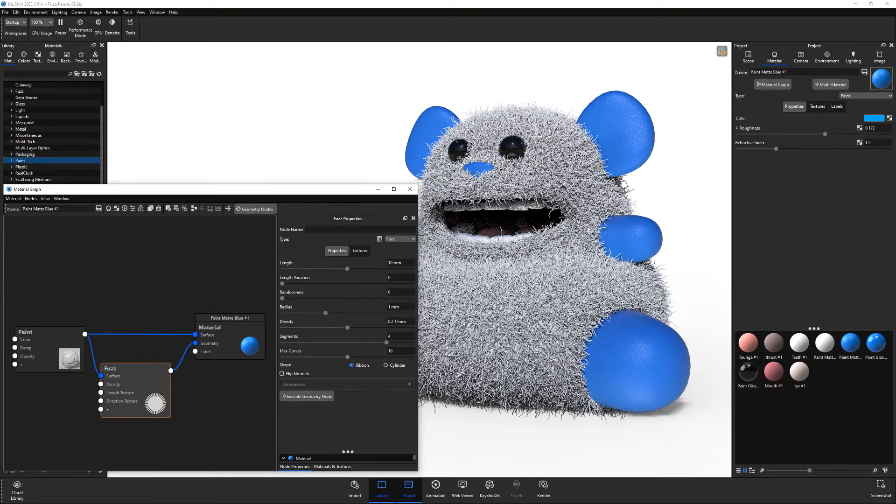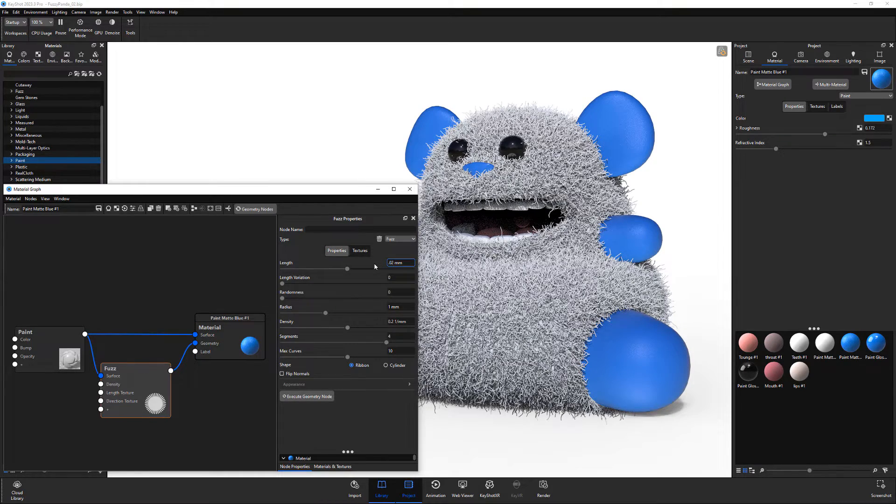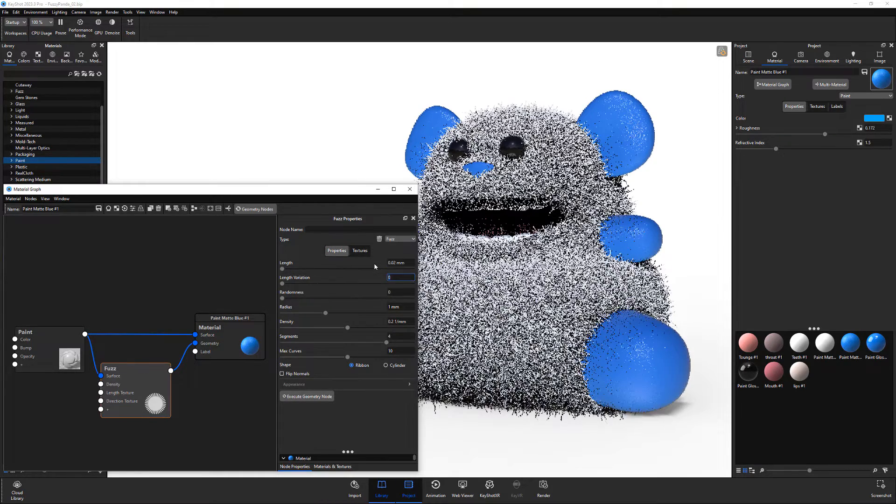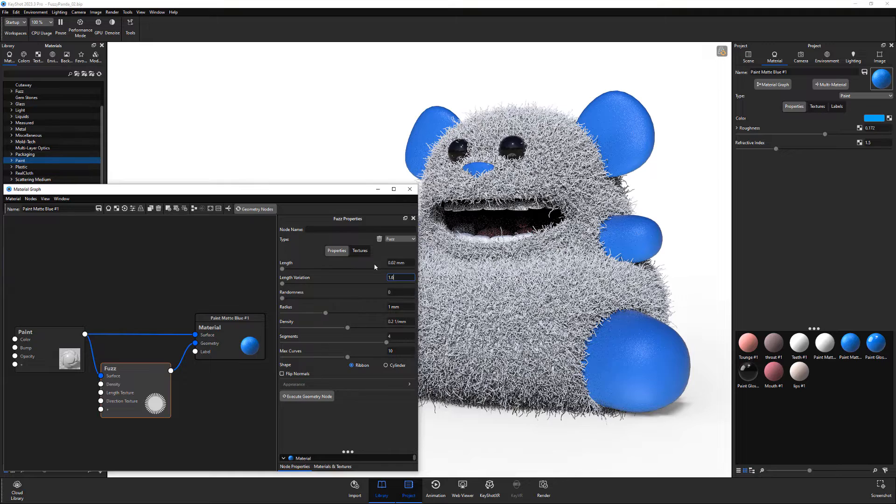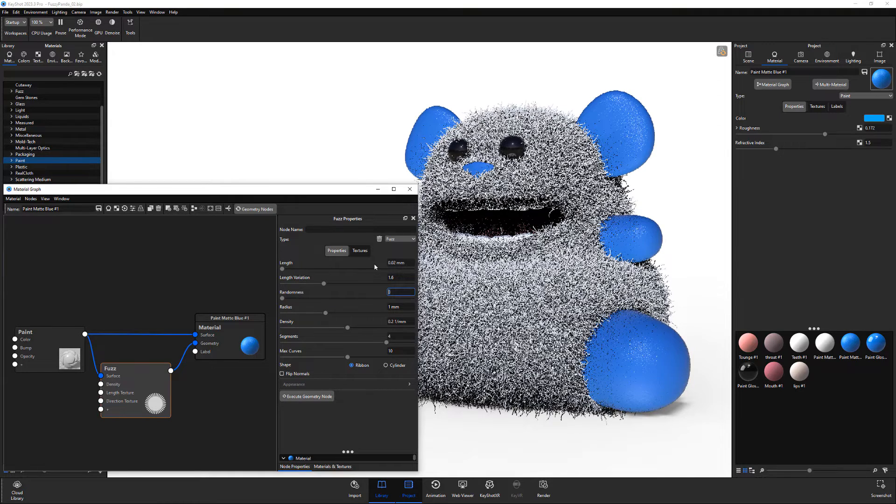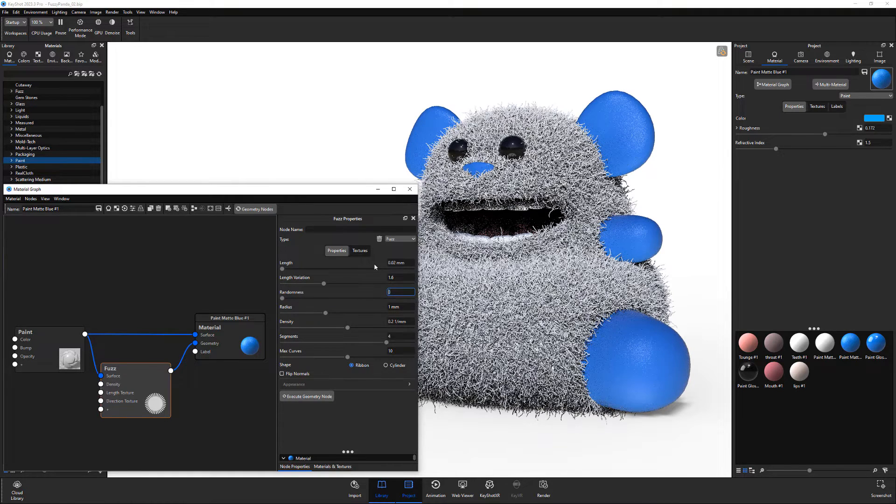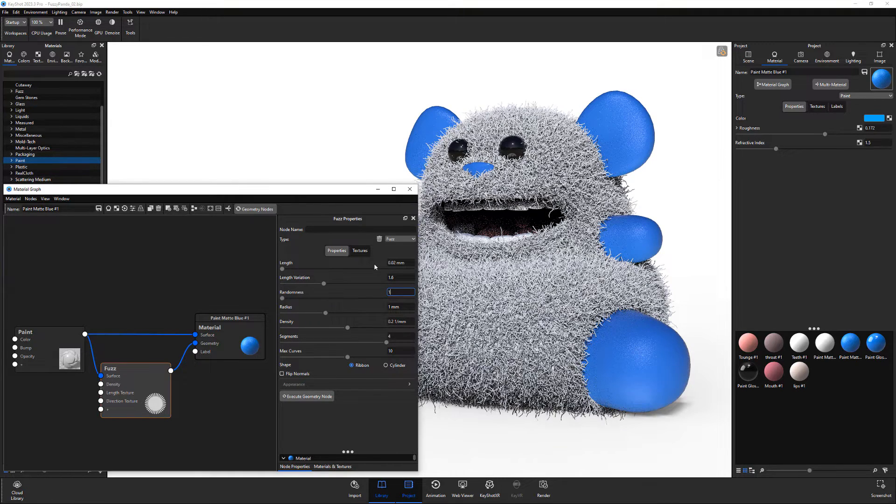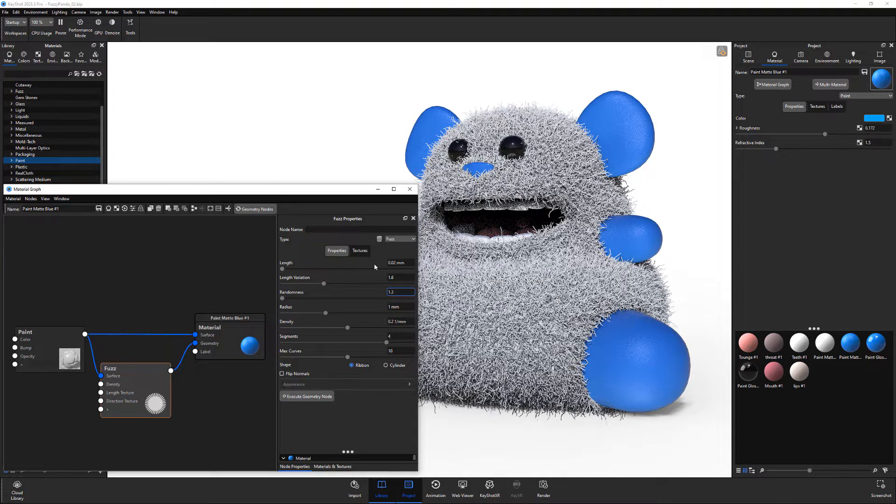Double click the fuzz node to access its settings and adjust the length of the fibers. Add variation to the length. Adjust the randomness to add variation to the flow of each fiber, making them less straight.